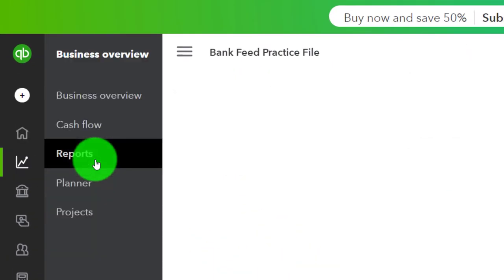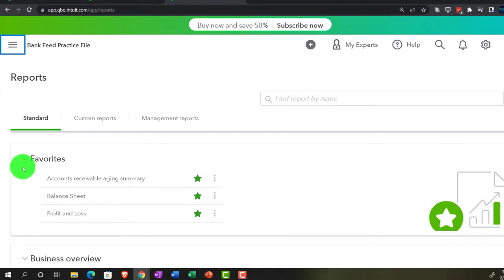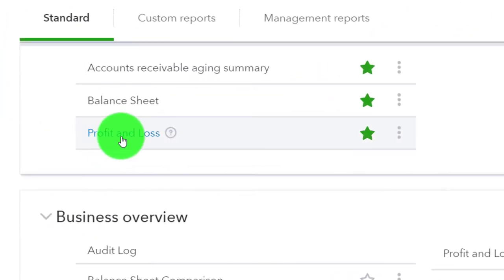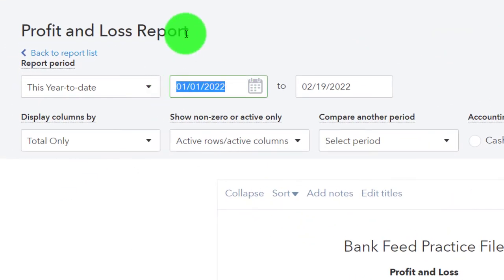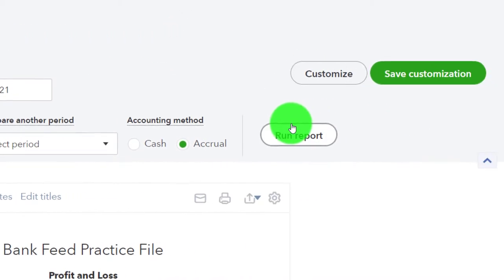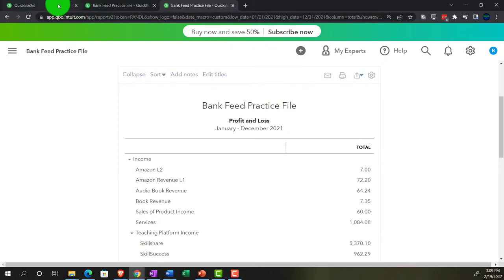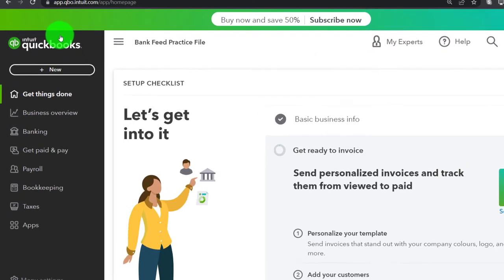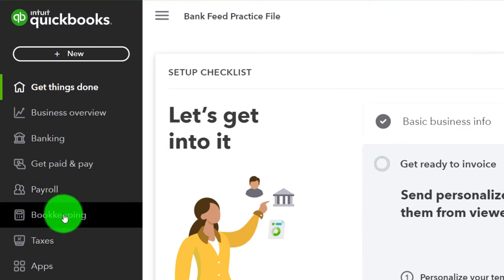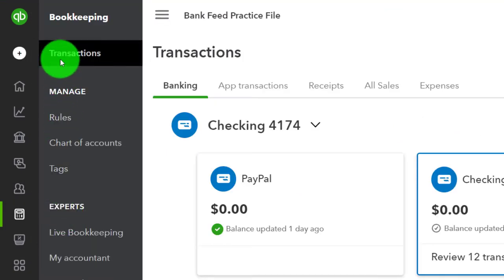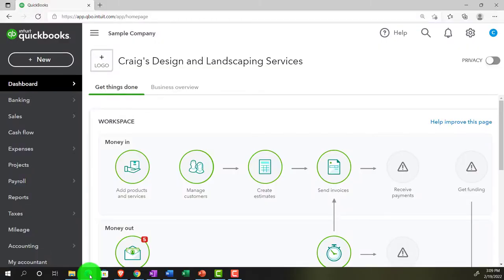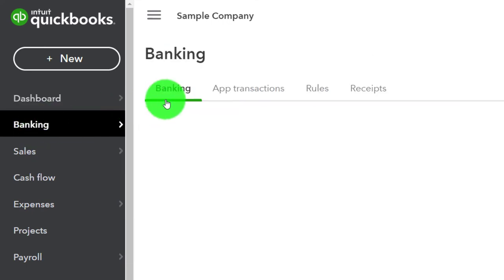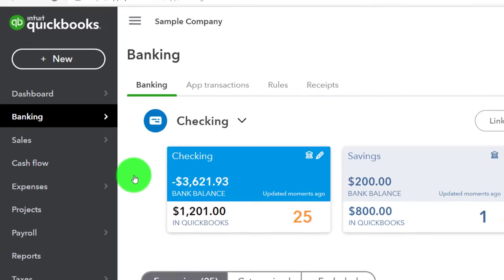Going down to Business Overview reports, we'll also open the Profit and Loss report — sometimes called the income statement — ranging it 01/01/21 to 12/31/21 and running it. Now going to the first tab to get into the bank feed, which under the business view is in the Bookkeeping area on the left-hand side under Transactions. In the accountant view, it would be under the Banking tab.